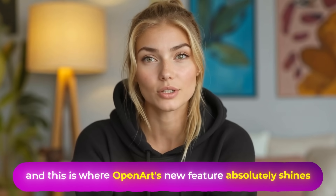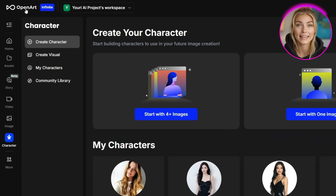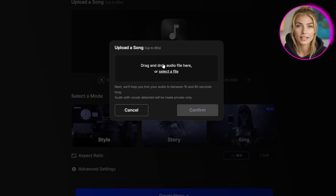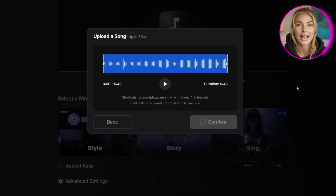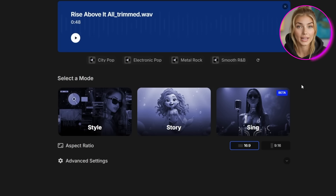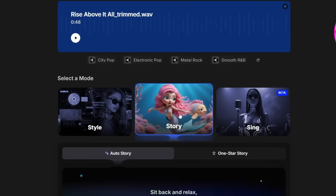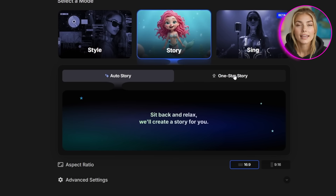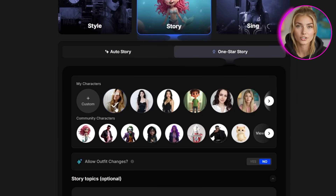Now we're getting to the fun part — this is where OpenArt's new feature absolutely shines. Head over to OpenArt's homepage by clicking OpenArt in the top left corner. You'll see three different options, and we're clicking on Music Video. Upload the song we created in Suno and choose how much of it you want the AI to work with — I've already cut the audio to 48 seconds for this example. In the Select a Mode section, we're going with Story Mode. Since we just created this gorgeous consistent character, click on One Star Story, then in the My Characters tab, select the character we just generated.